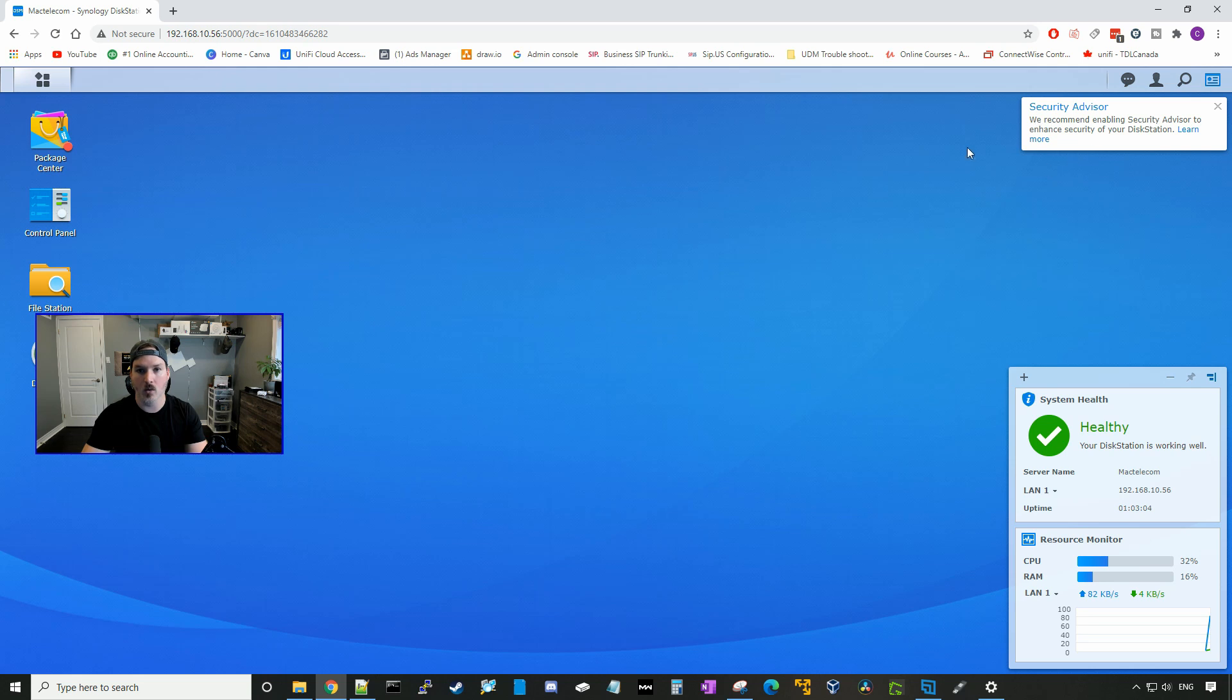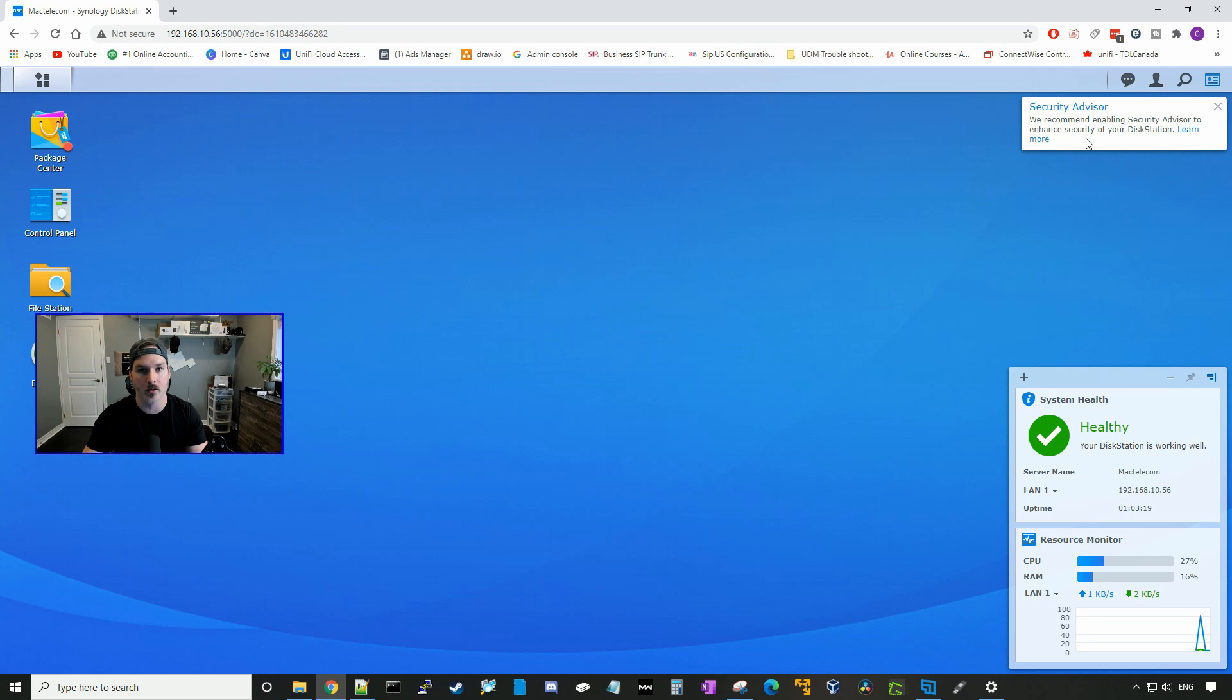So in the top right-hand corner here, it's saying Security Advisor, we recommend enabling Security Advisor to enhance security of your disk station. And we will enable that and then follow their security best practices.